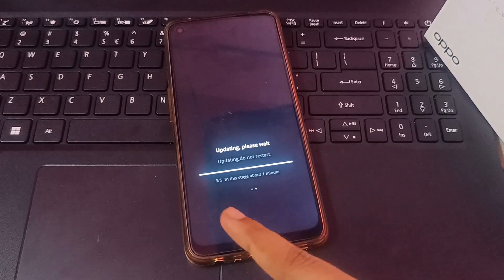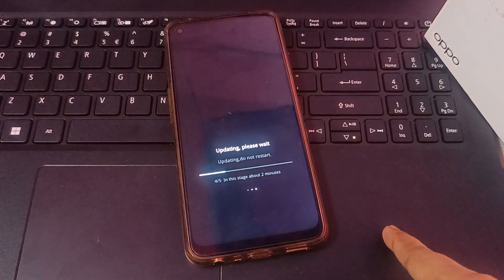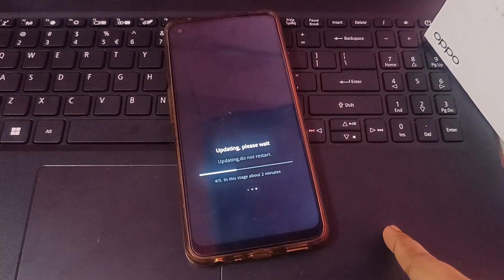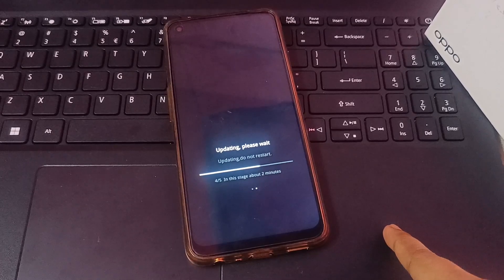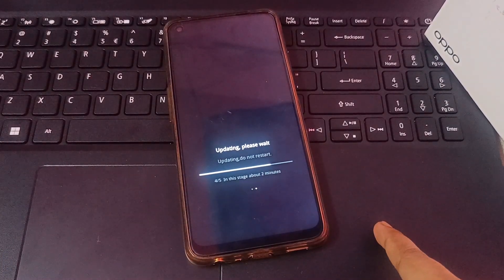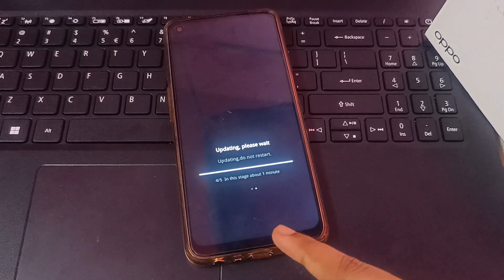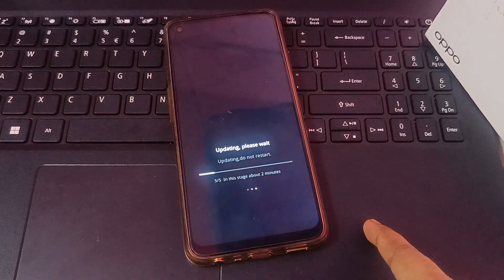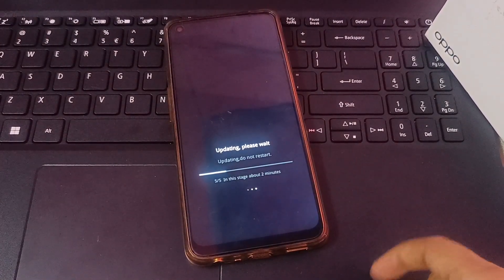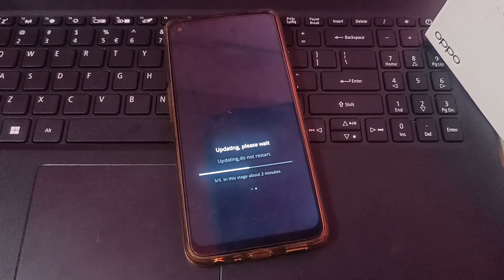The fourth stage has entered and it's a little bit faster than the first and second stages. Then the fifth stage will enter. It says two minutes but it won't actually take two minutes — it's a bit faster. If it's not fast for you, just wait. It may take 15 minutes or 7 minutes total — that's okay.